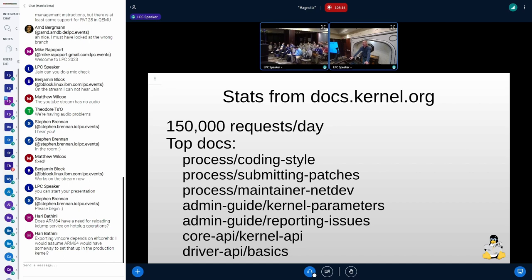People read the coding style document to the tune of about 8,000 people a day, more than anything else out there. Our submitting patches document, which is arguably the most important document we have in the tree, and the NetDev maintainer manual — which struck me — are also heavily read. This is, in fact, an important channel for the people who are consuming our documentation.